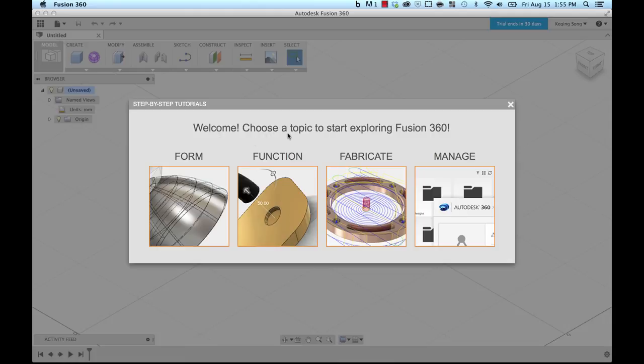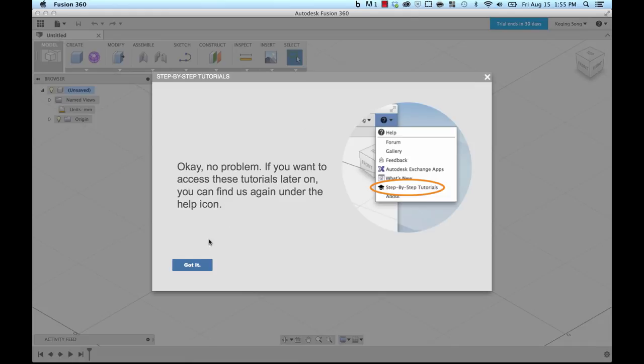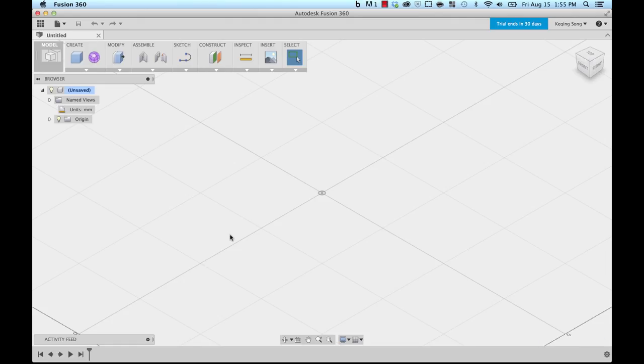If you don't want to go through a tutorial and you just want to jump into the tool right away, you can do that by clicking the X button. When you do that, you'll see this image that tells you that the tutorials are actually accessible through the help menu. So if you want to access them later, definitely go through them through the help menu. So we're gonna say got it and we're gonna jump right in.